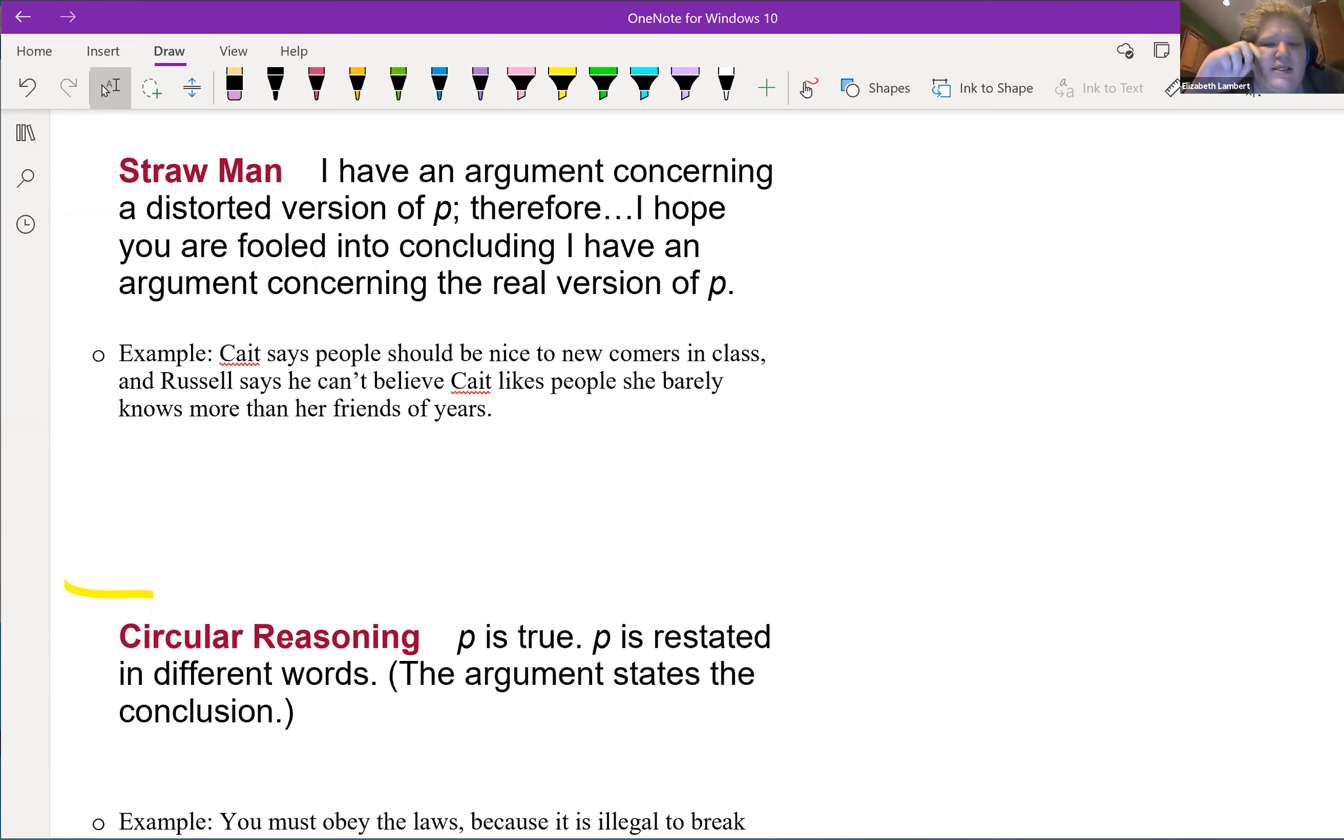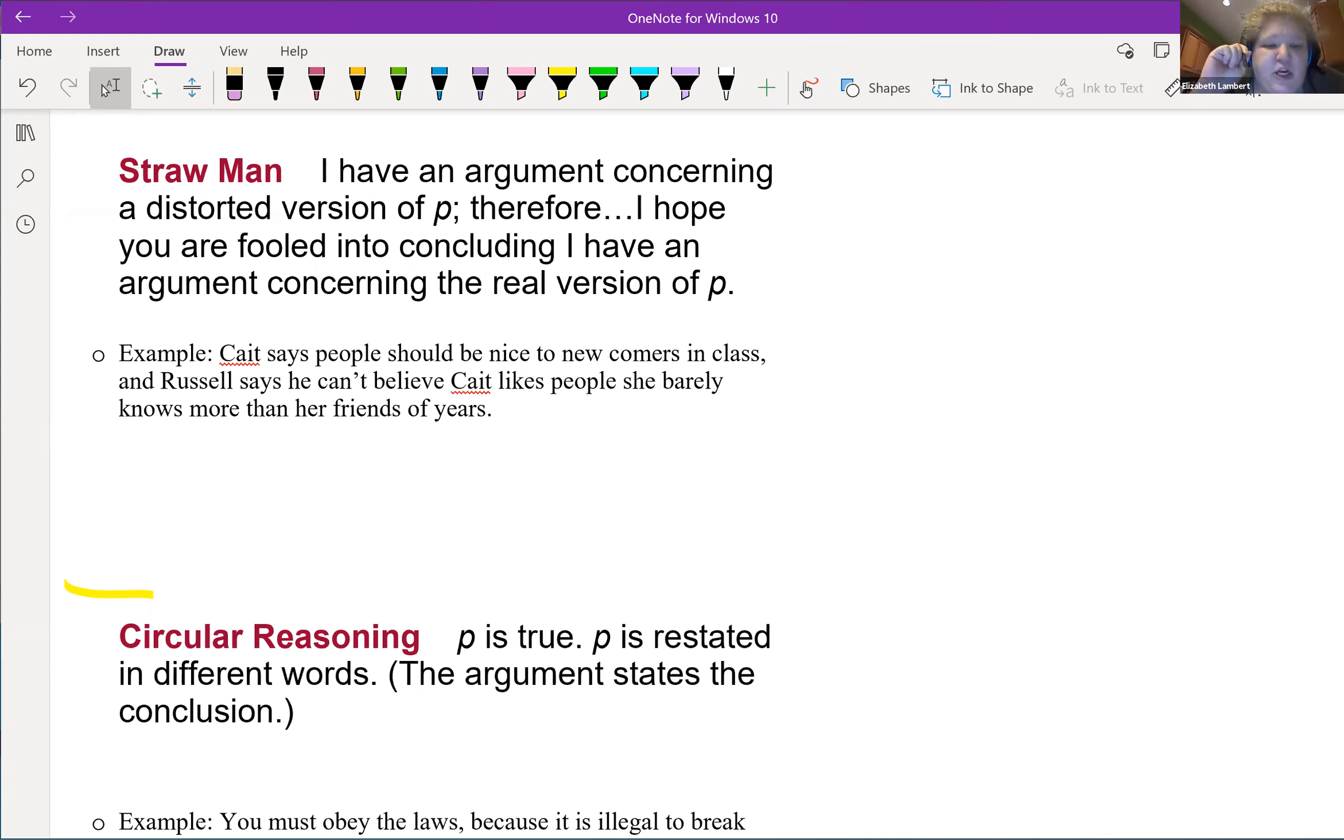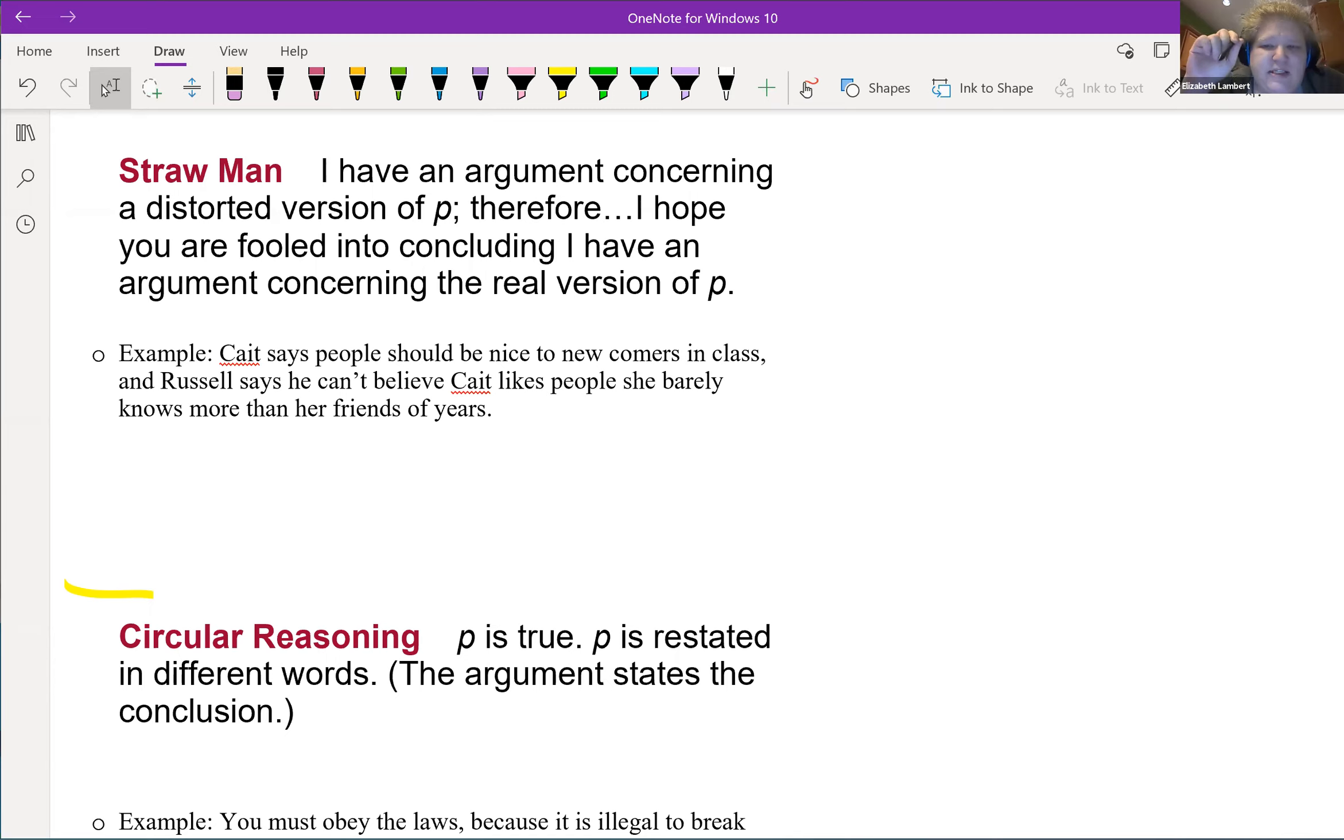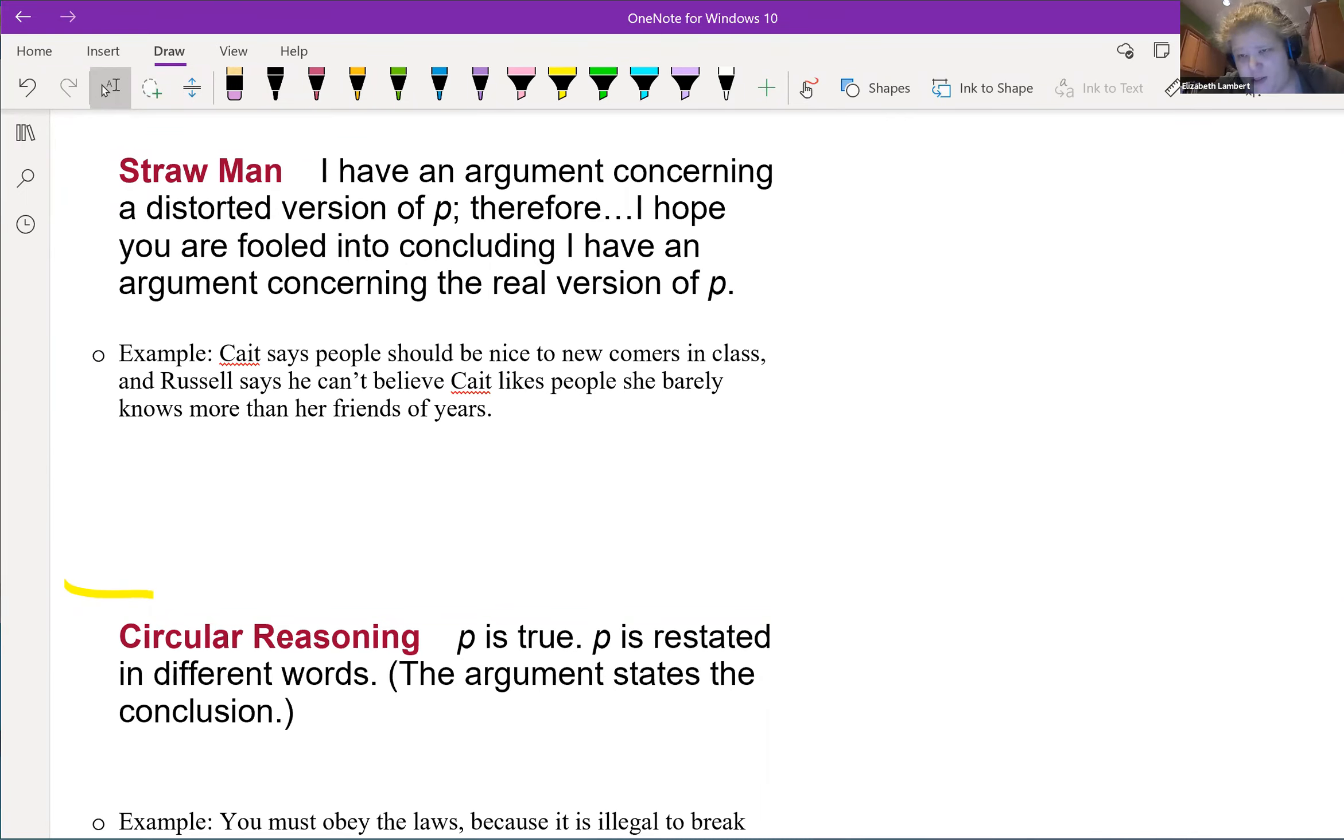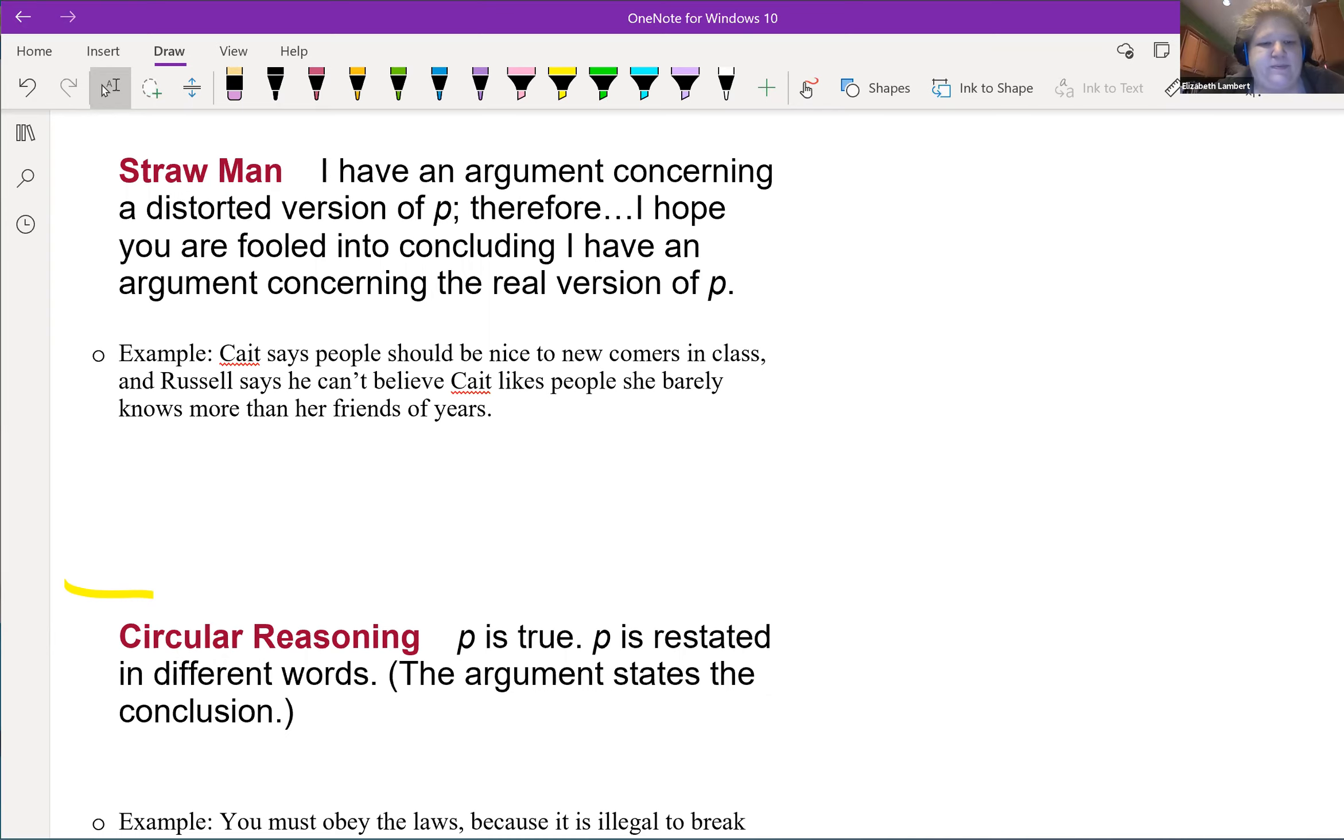Kit says people should be nice to newcomers in class, and Russell says he can't believe Kit likes people she barely knows more than her friends of years. She was just saying we should be nice to new people, and he takes that to mean she likes these new people more than everyone else. Coincidentally Russell's the name of my ex, so if your name is Russell I apologize. I'll like you just not the name.